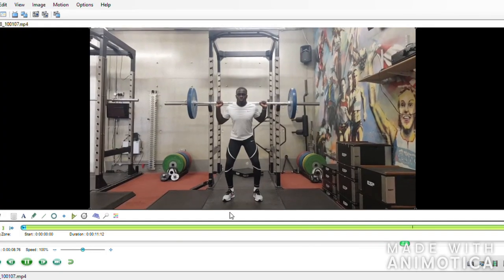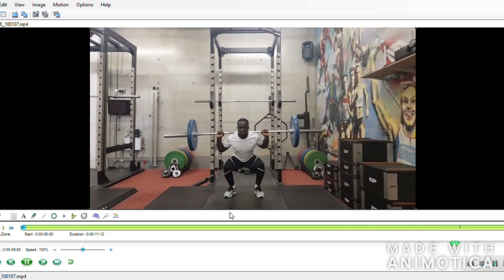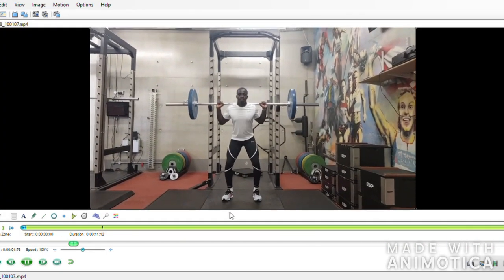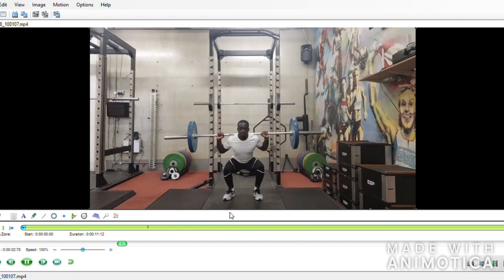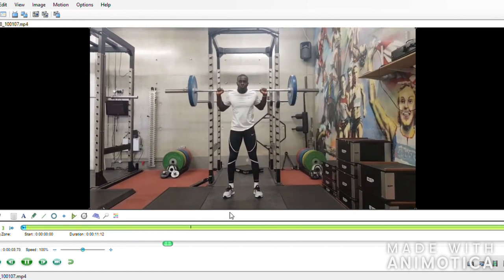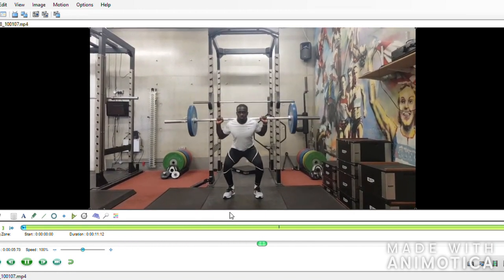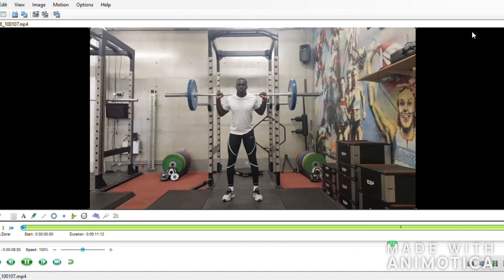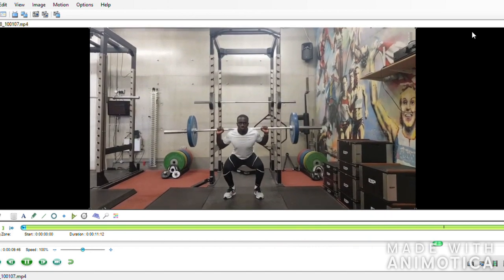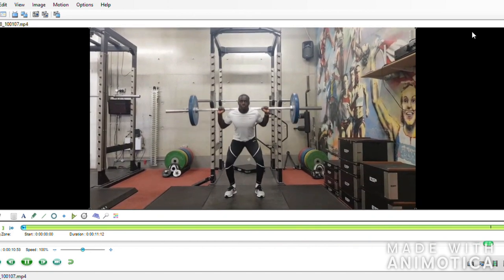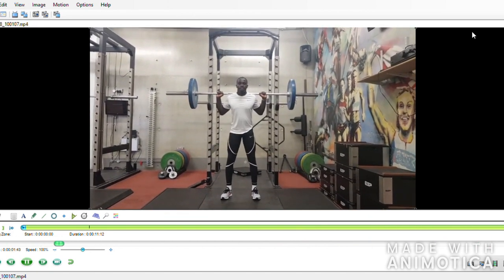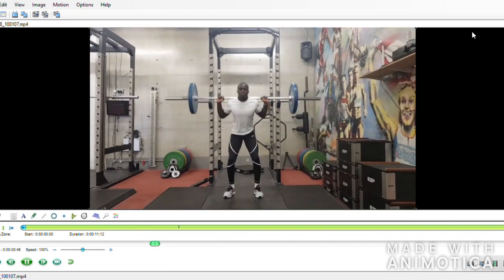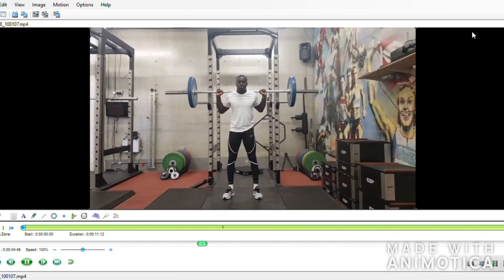So to conclude, from these assessments at least, we can say that soleus tightness or ankle mobility were a limiting factor to Abs' squat depth. And tightness in that rec fem was perhaps a cause or an effect of the dominance that Abs was showing towards his right side with that lateral hip shift.